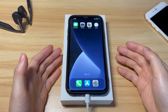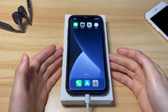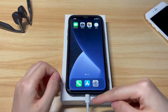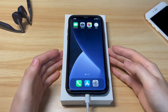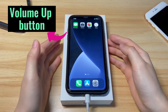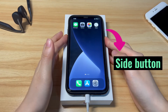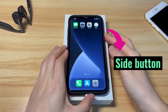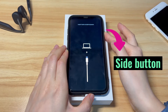Here's how to unfreeze the screen on iPhone X by factory resetting the device. Plug your iPhone X into a computer and run iTunes or Finder. To enter recovery mode, press the volume up button then release. Press the volume down button then release. Then press and hold the side button. Keep holding the button until you see the recovery mode screen.